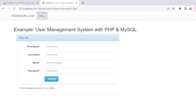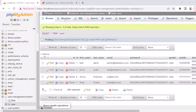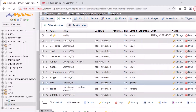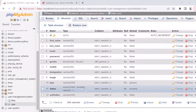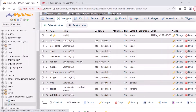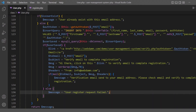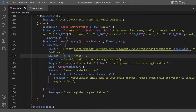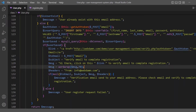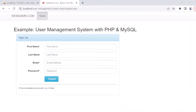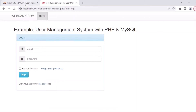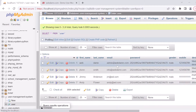The status field has values: active, pending, or deleted. When a user registers, their status is set to pending. An email is sent to the user, and once they verify it, the user will be able to login.